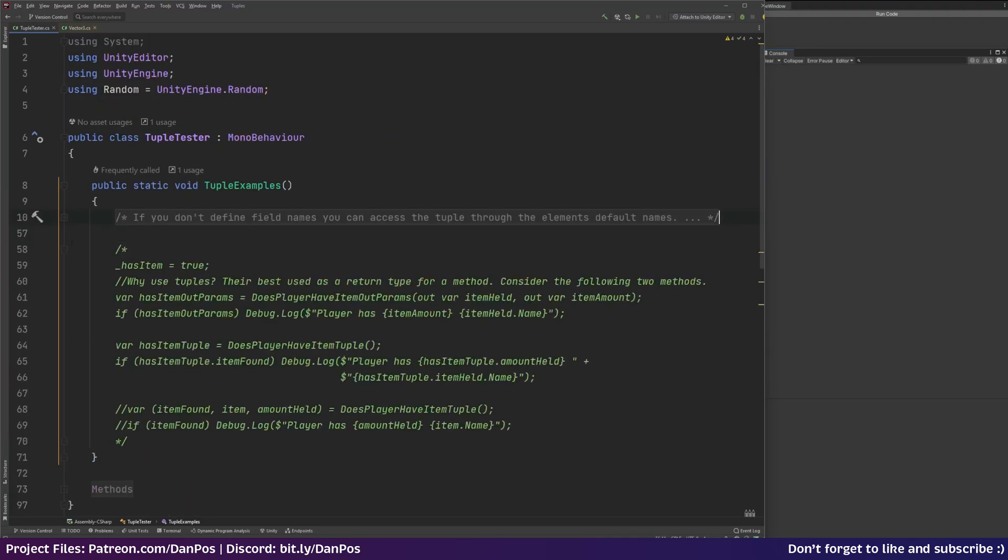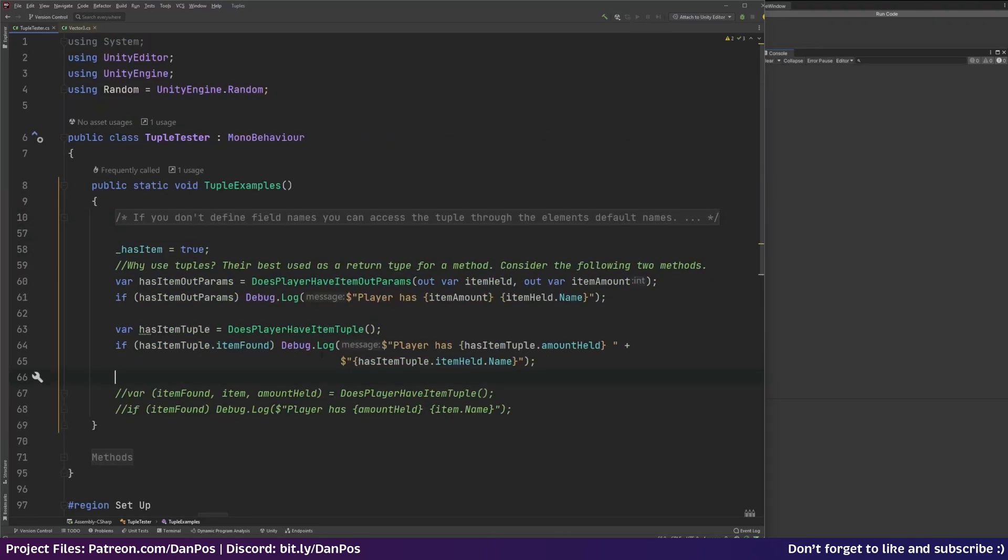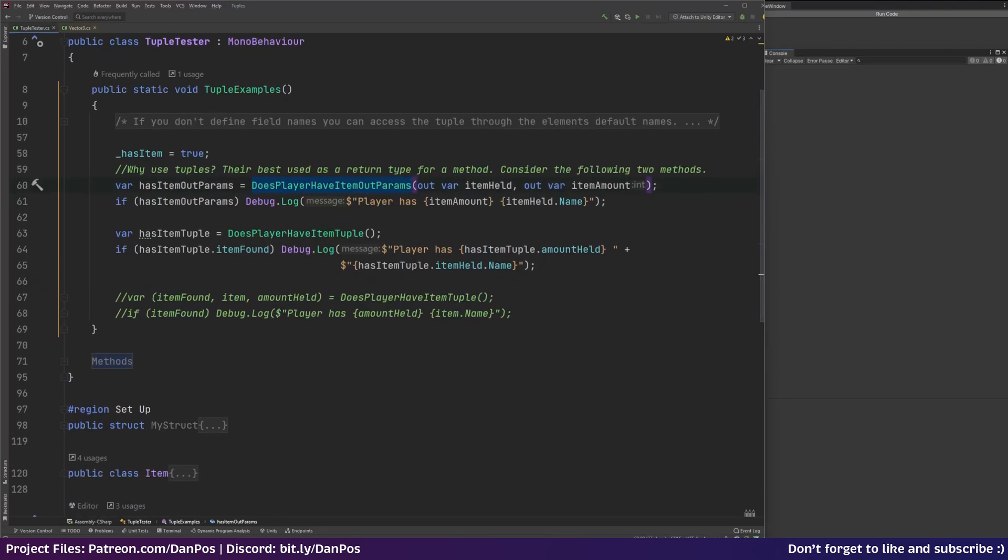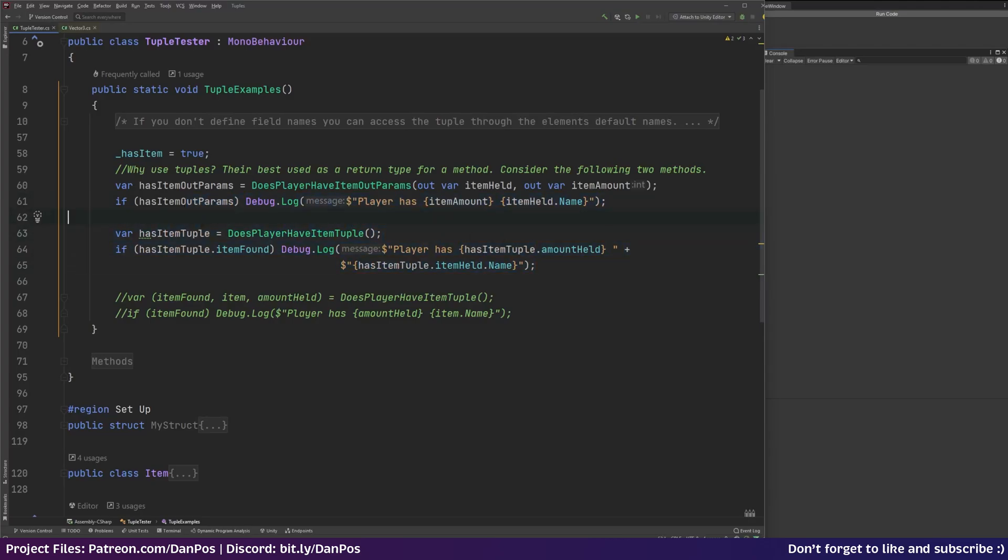So why would you bother then using tuples instead of structs when they seem a lot cleaner and you can run functionality? Well, one good use case of tuples is that they can be used as a return type for a method. So let's consider the following two methods. So I have here does player have item out params? And this is a method that I'll show you in a sec. And then we've got does player have item? And this is using a tuple. And so from here we haven't saved a lot. We haven't saved sort of any code lines. If anything this one's a little bit longer because we've had to put the name of the variable and then access the property within it. But if we actually go and look at the methods.